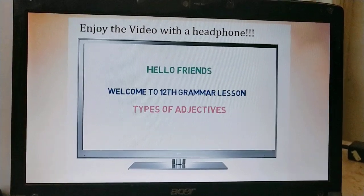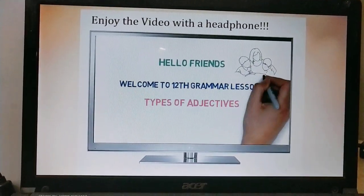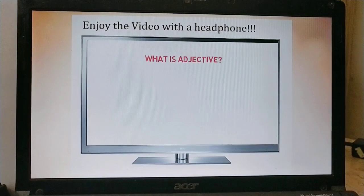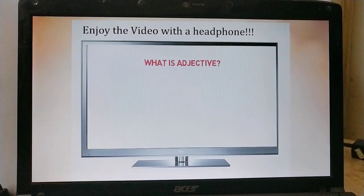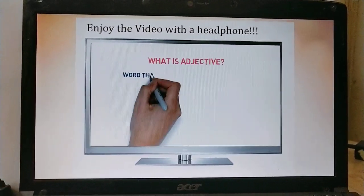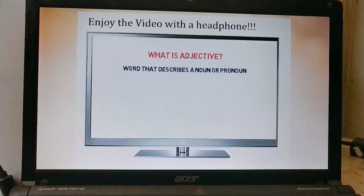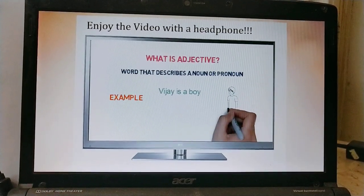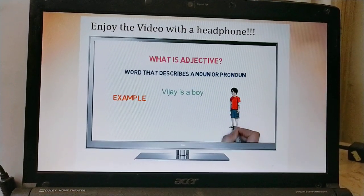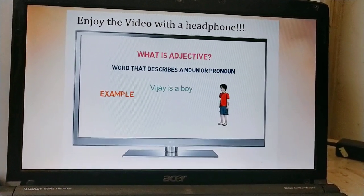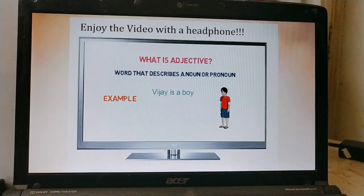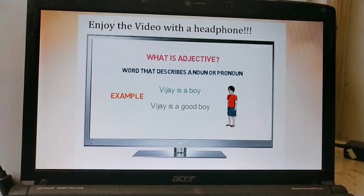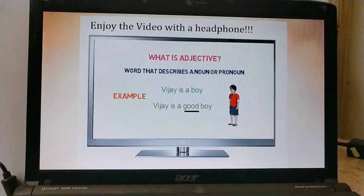What is an adjective? Adjective is a word that describes a noun or a pronoun. Let me give you an example to make it clear. Vijay is a boy — here we understand whether Vijay is a boy, but we don't get more details about what kind of boy Vijay is. Now: Vijay is a good boy. Here we are describing the quality of Vijay by telling that he is a good boy. So 'good' is an adjective here.